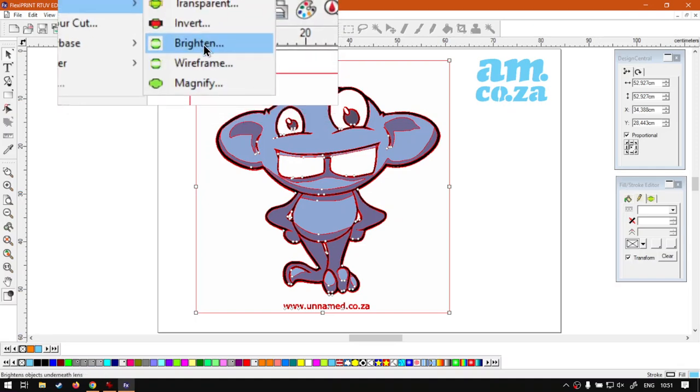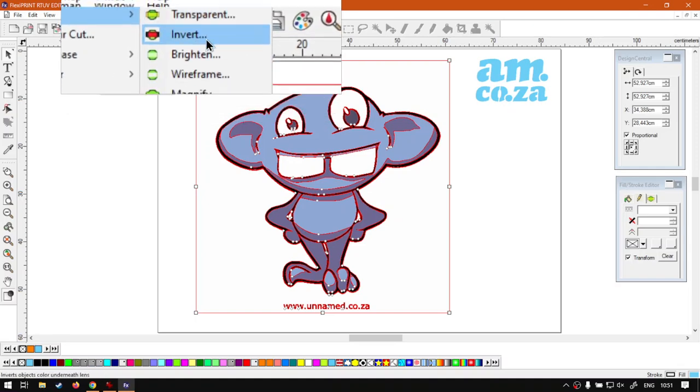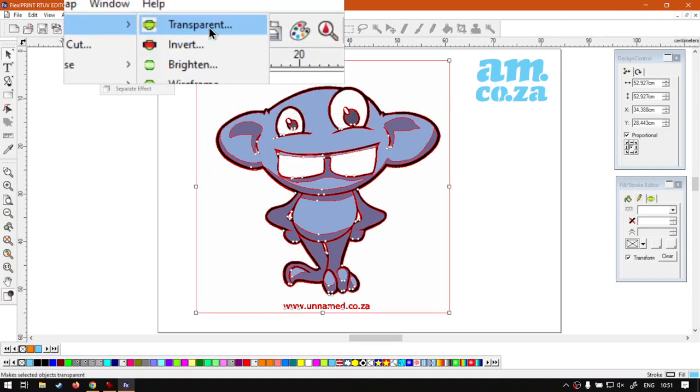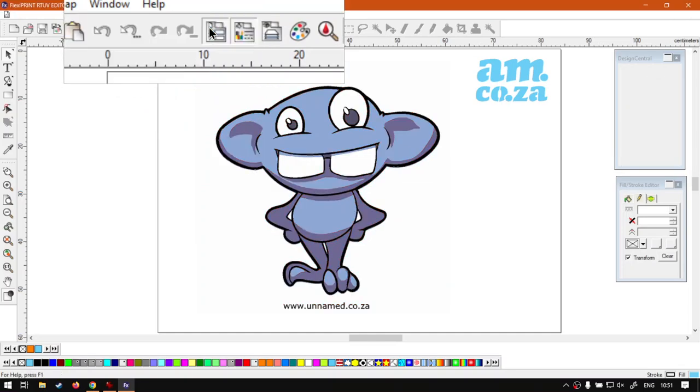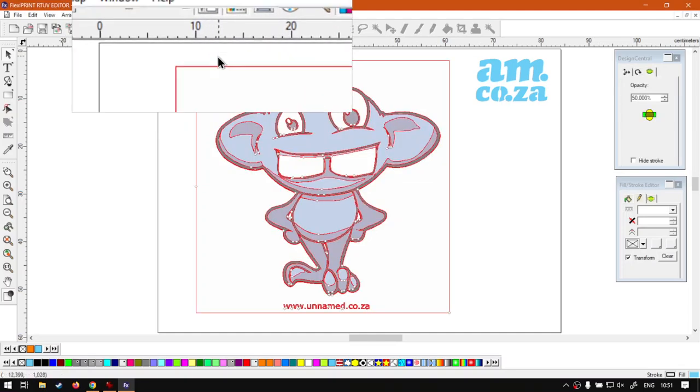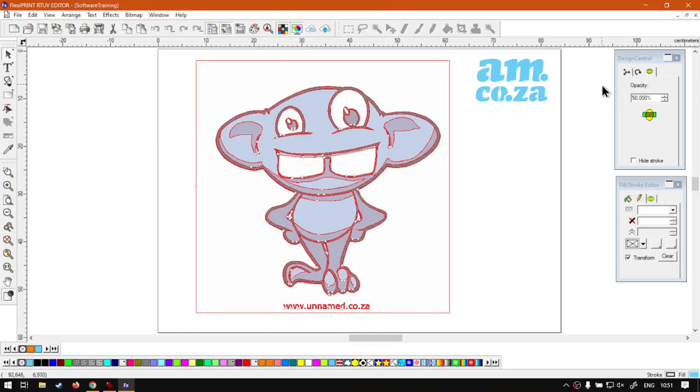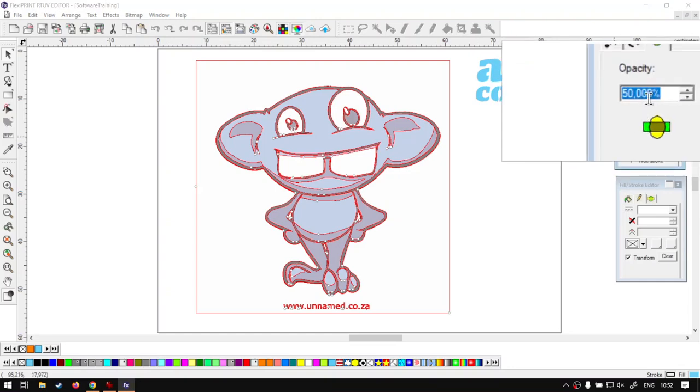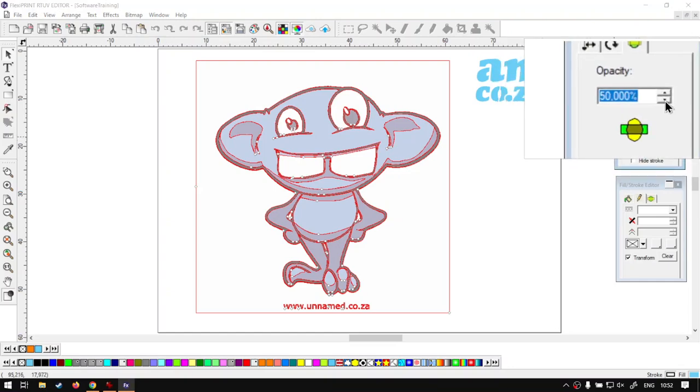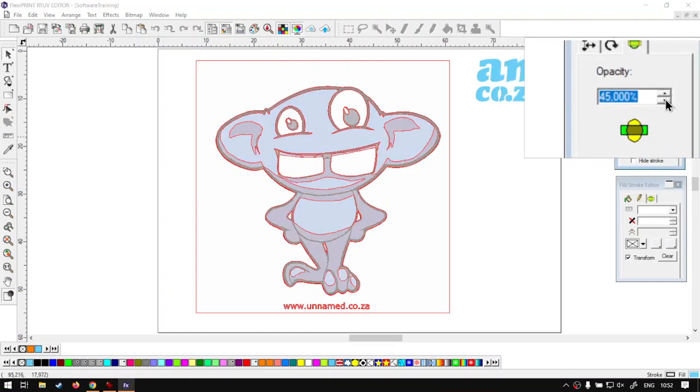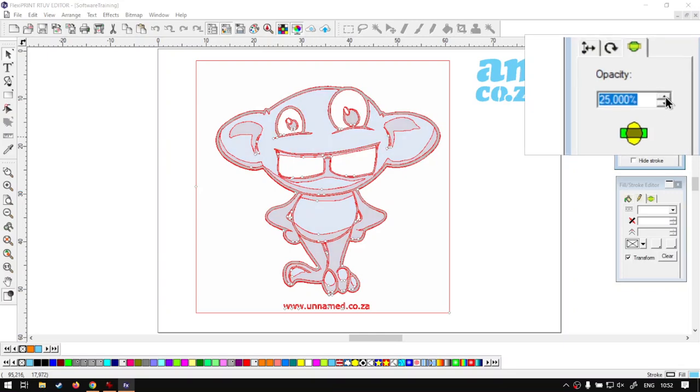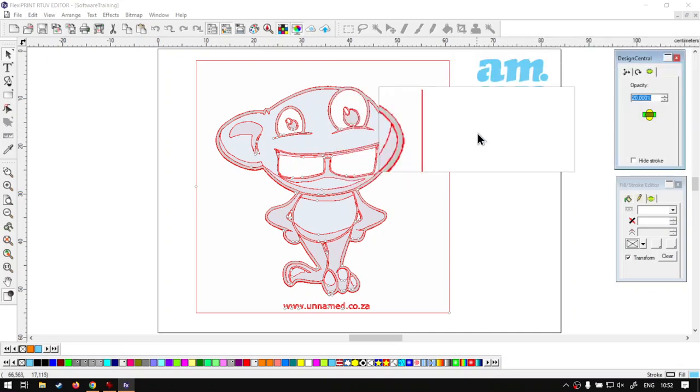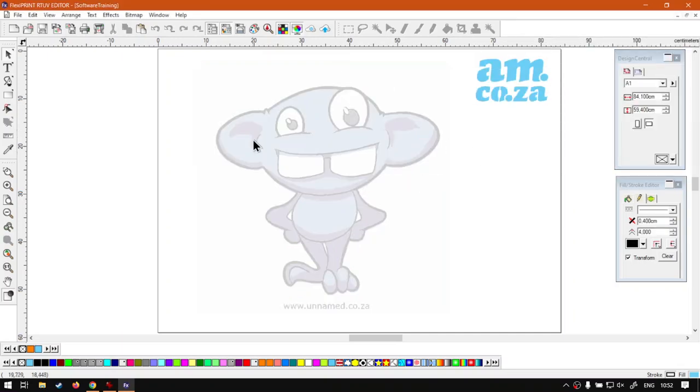The top one we're going to be looking at is Lens. So let's first go to Transparency, this is pretty straightforward. And then on the right here on your design central you can see we can actually choose the amount of opacity, so you can lower this or increase it depending on what you're going for.